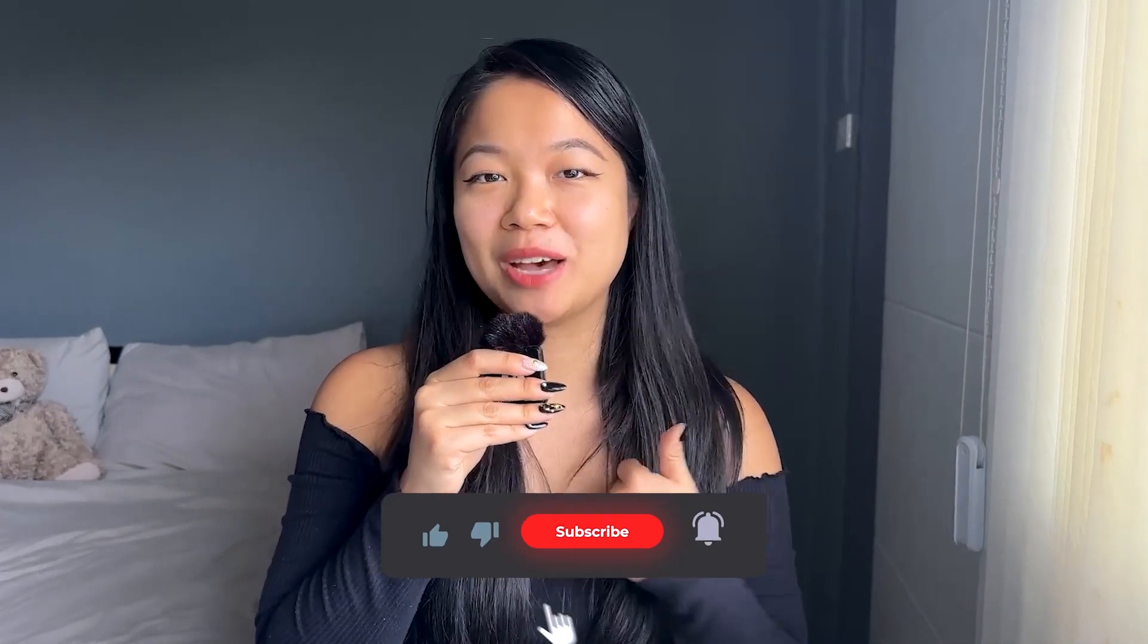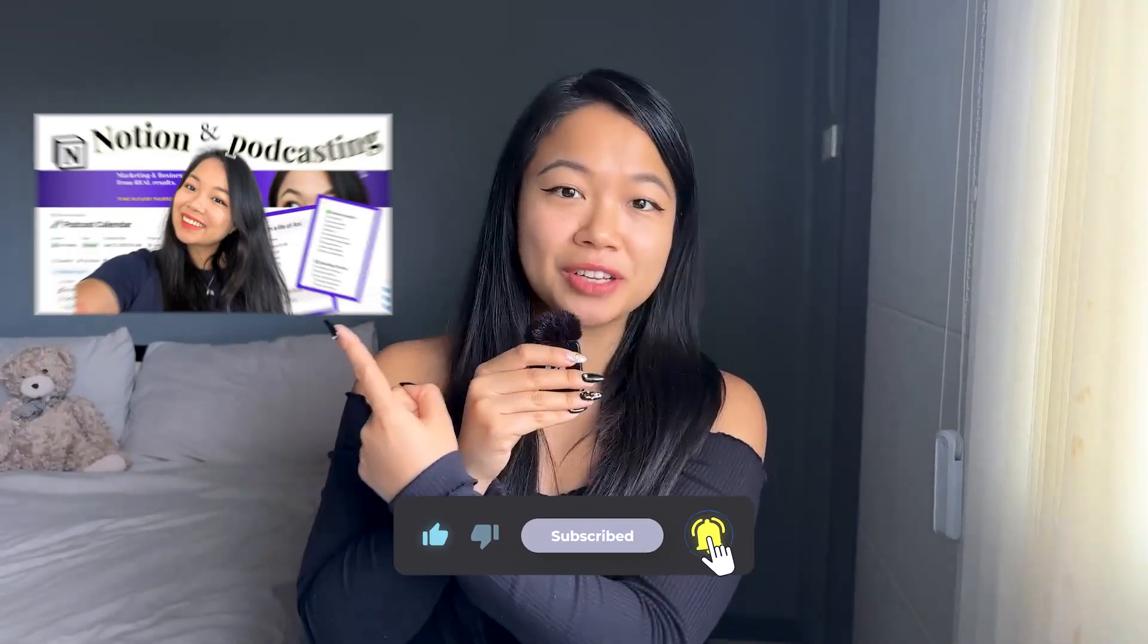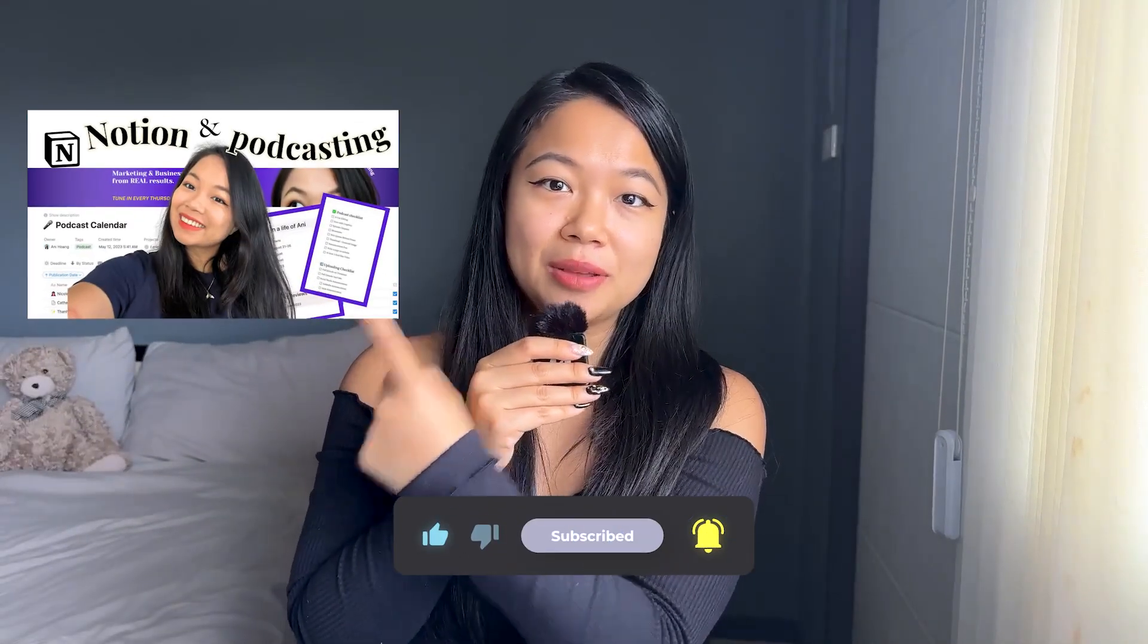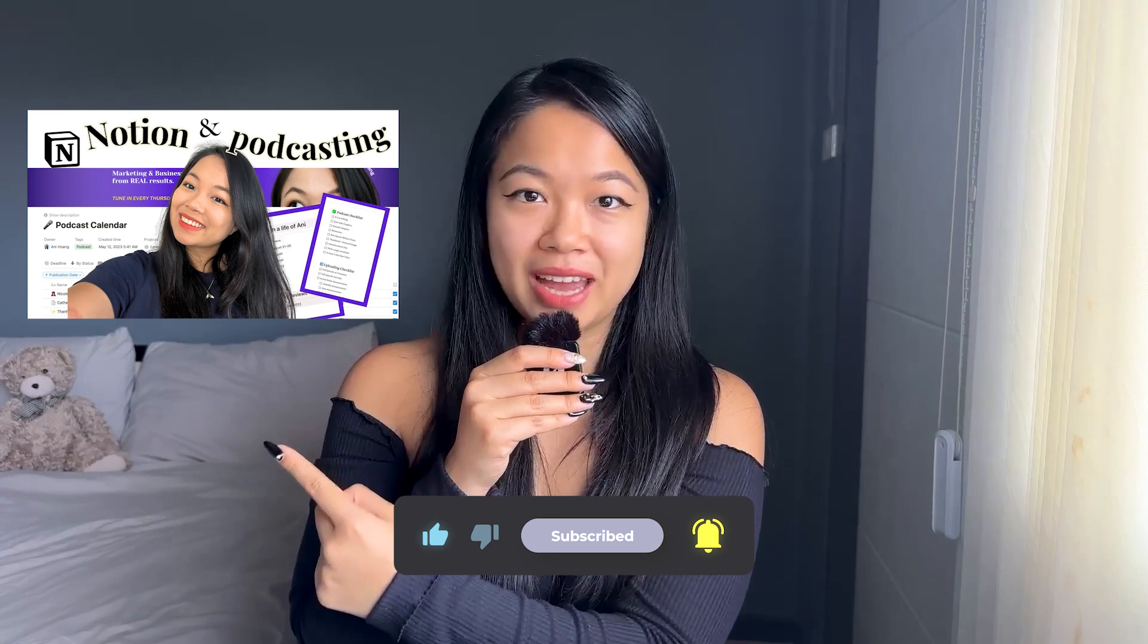So thank you so much for watching this far into the video. If you liked it, give me a thumbs up and make sure that you check out my other video, how I set up Notion for my podcast. Ever since 2023, I've been running a podcast pretty much less than part-time because of the efficient workflow that I was able to create on Notion. So make sure you check it out and have fun creating. Bye.